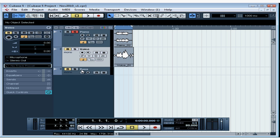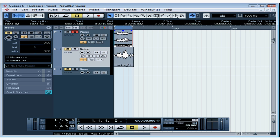This black strip at the top of the window is called the Event Info Line. When you've got an event selected, this line displays a lot of information about the event. Here we see the file name, a description, the start and end points, the length of the event, etc.